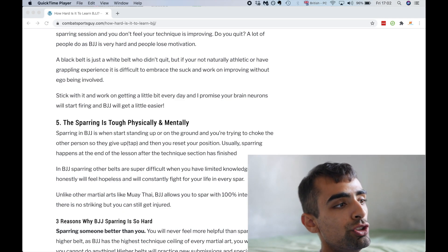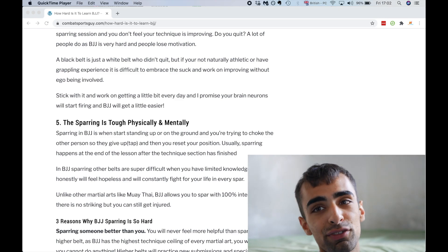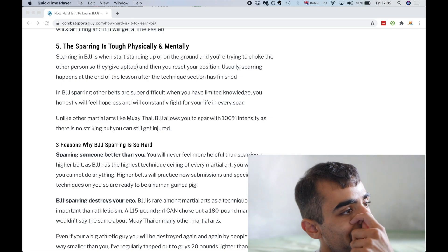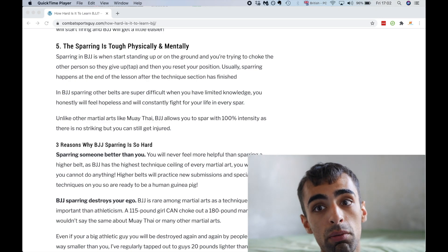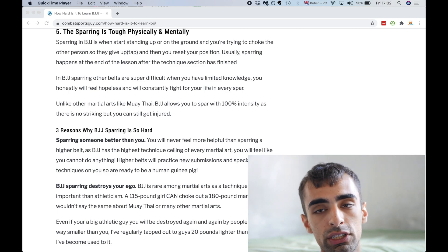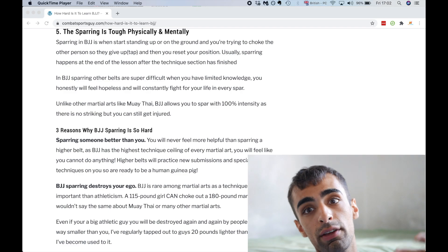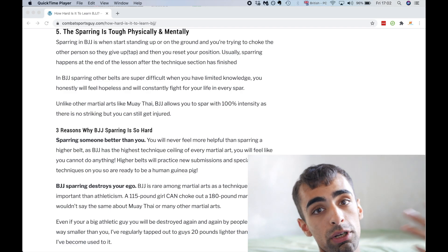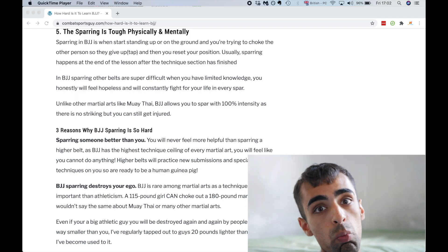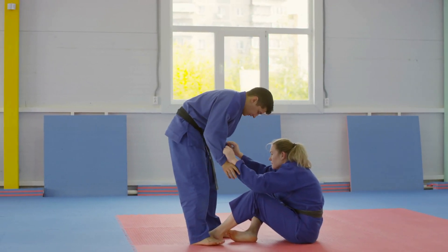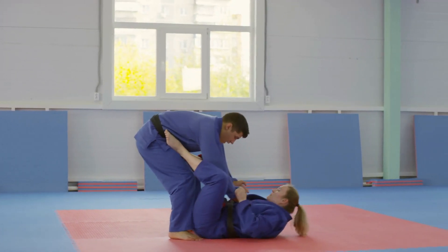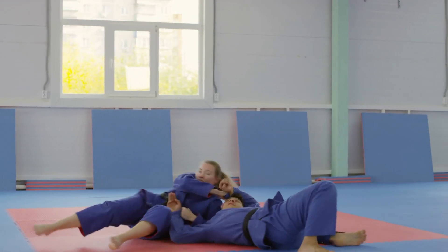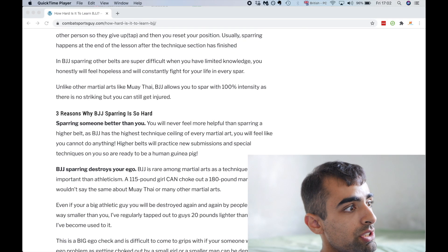Five, the jujitsu is tough. The jujitsu sparring is tough physically and mentally. Sparring BJJ, whether standing up on the ground, you're literally trying to choke the other person out or make them tap and then you reset the position. You can either start with two people standing up and then if the other person chokes you out, then you start standing up again or one person standing up and one person being a butt scooter where they're on the ground and you're trying to pass their guard. And usually sparring happens after the session is finished.